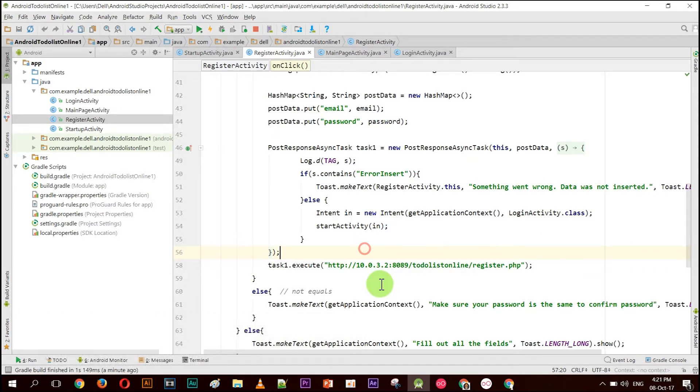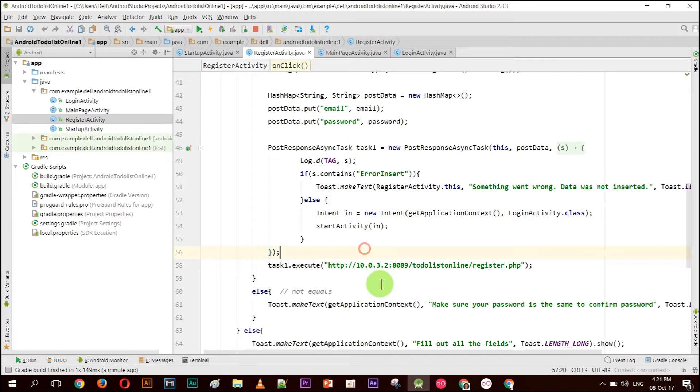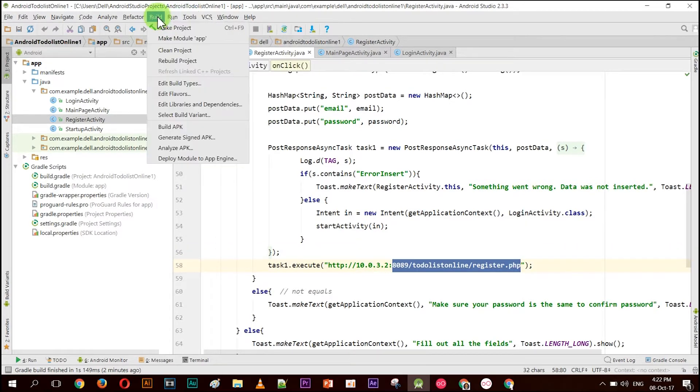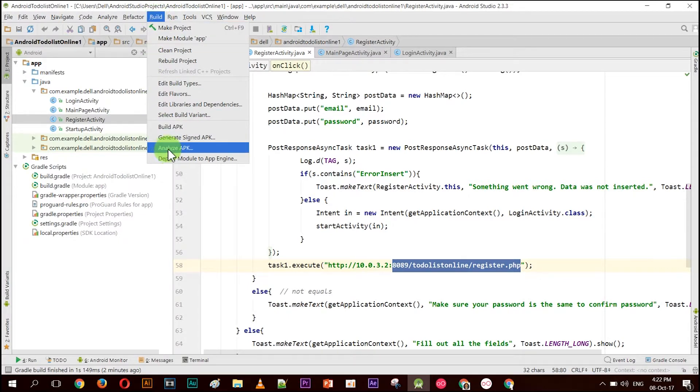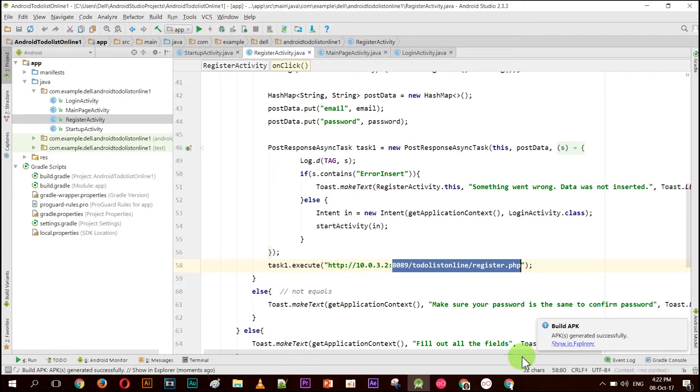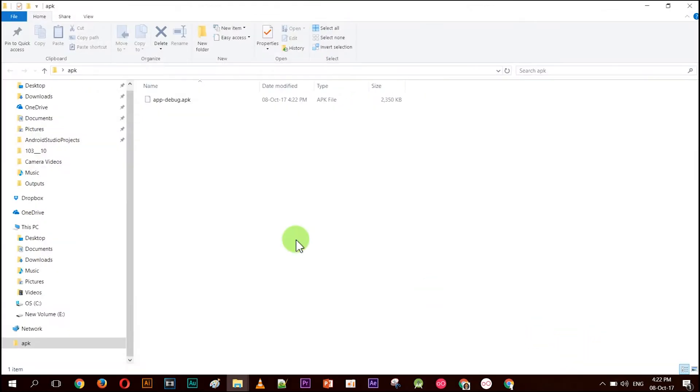I want to show you how to change the number from 10.0.3.2 to your real server device and how to fix that to enable the web server to allow you to connect to your PC. So first, let's create an APK. Go to Build and Build APK. It takes some time, just a little bit. Now you can see the APK. The name is app-debug.apk.